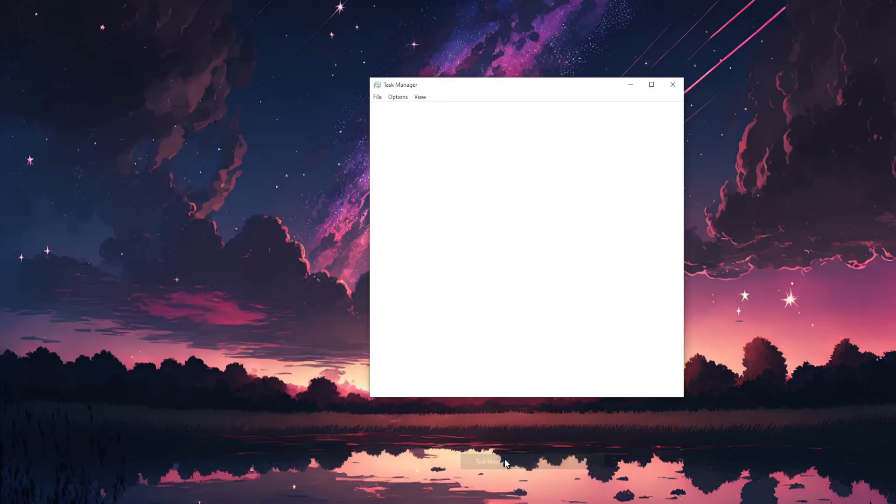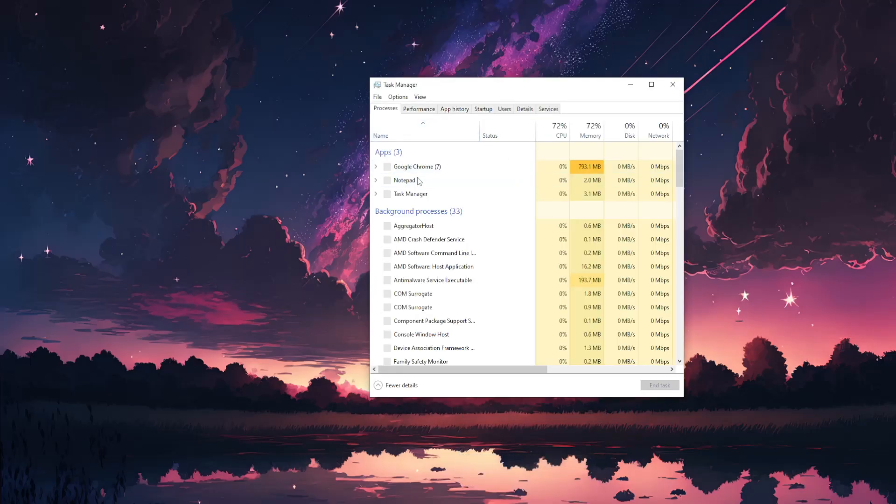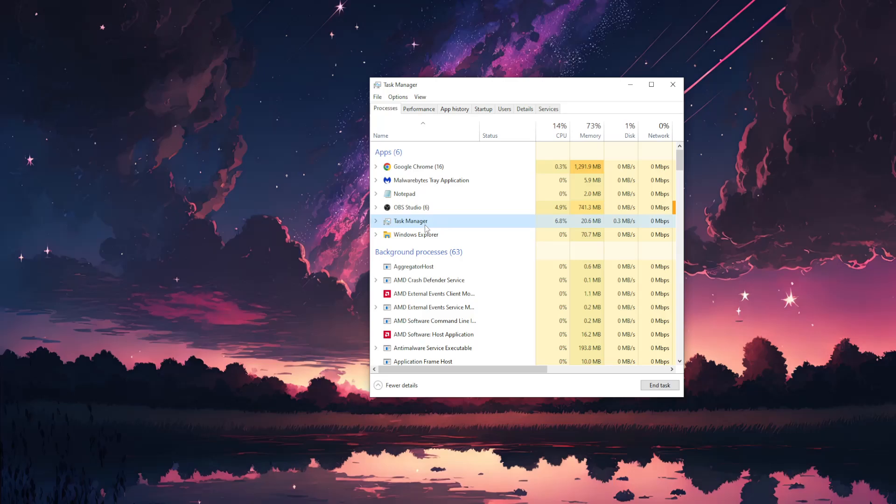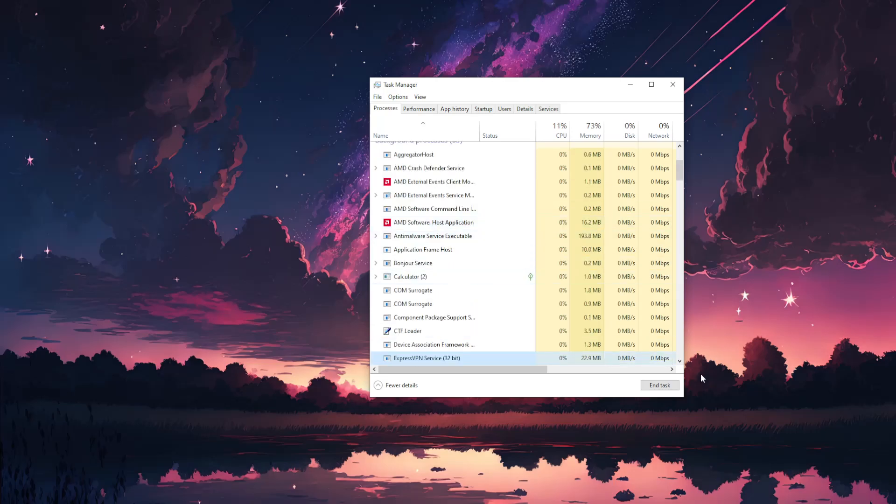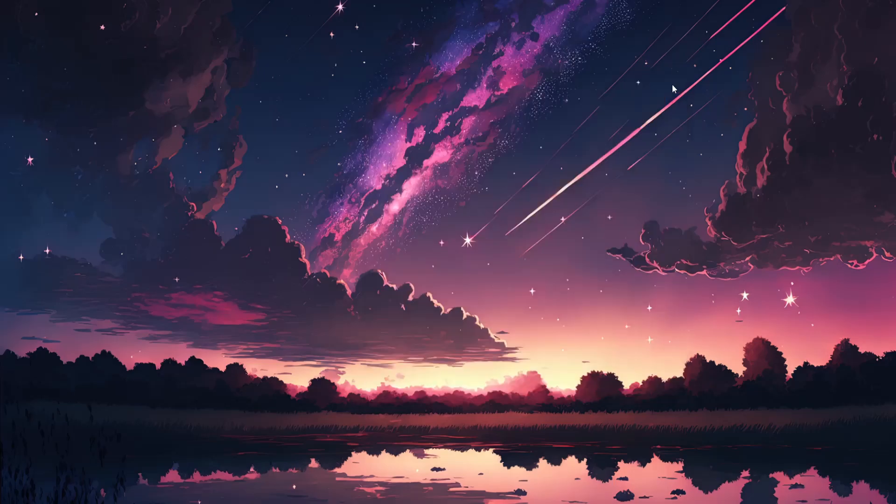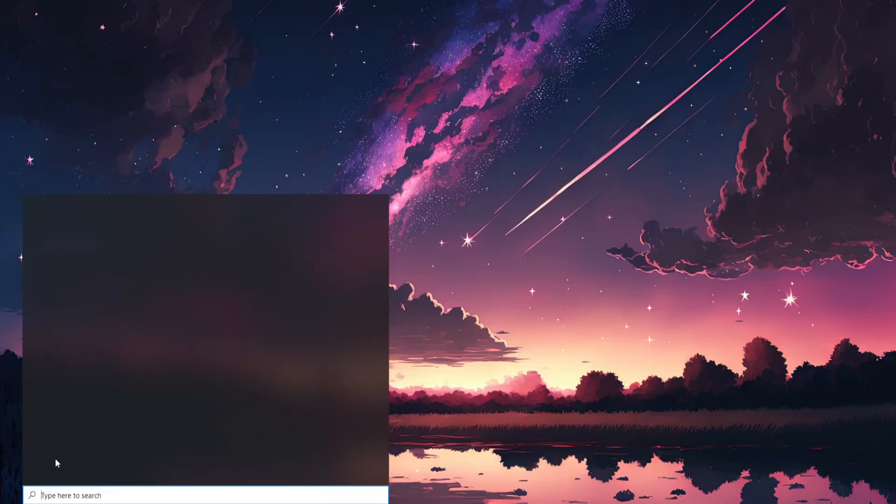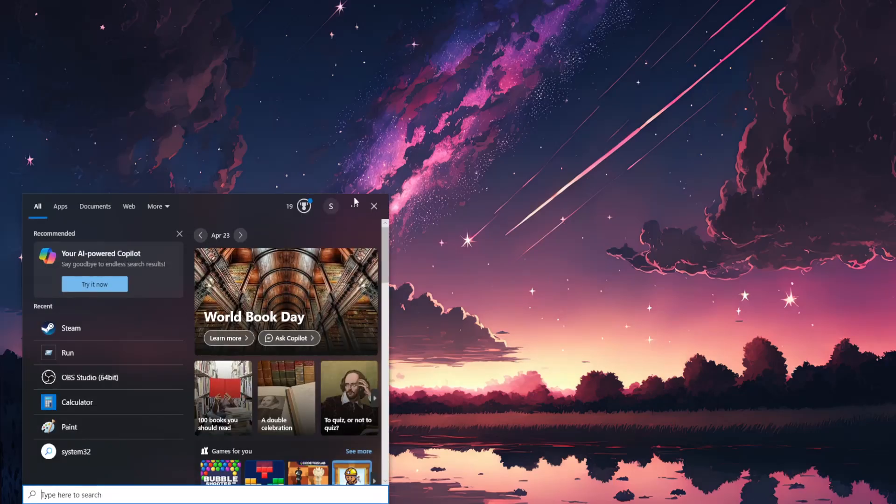Find Steam here and press End Task. Now the next step we need to take is to open up our computer search and search for Steam.